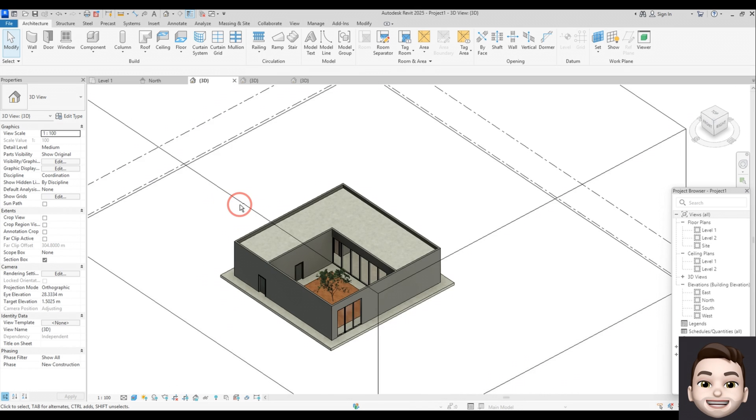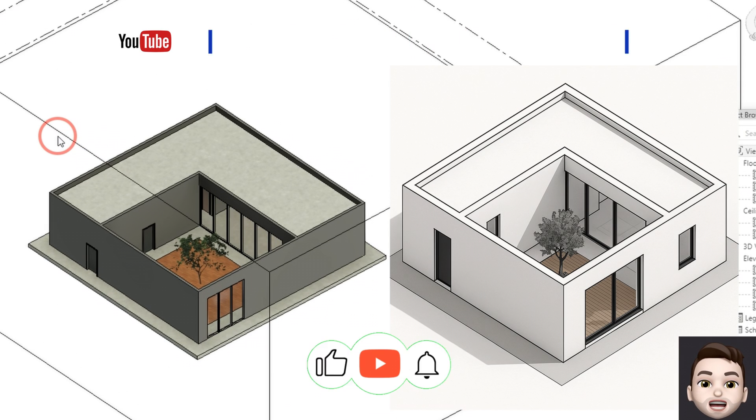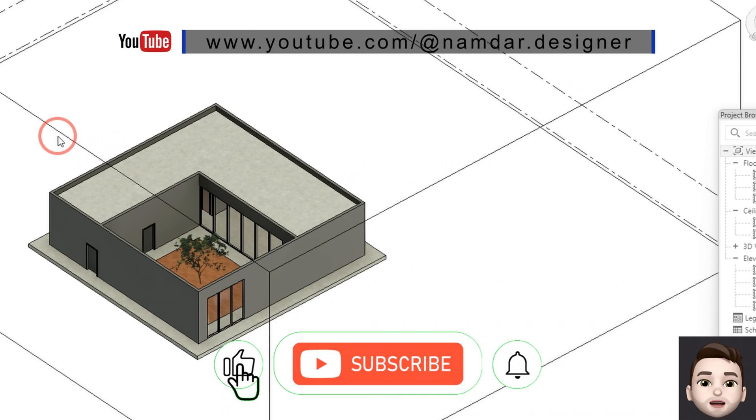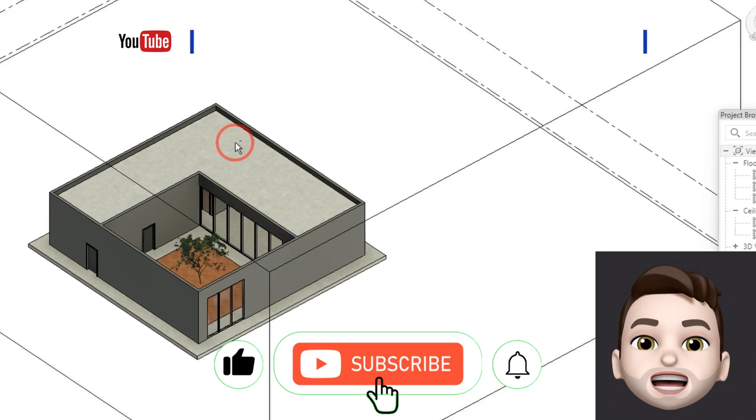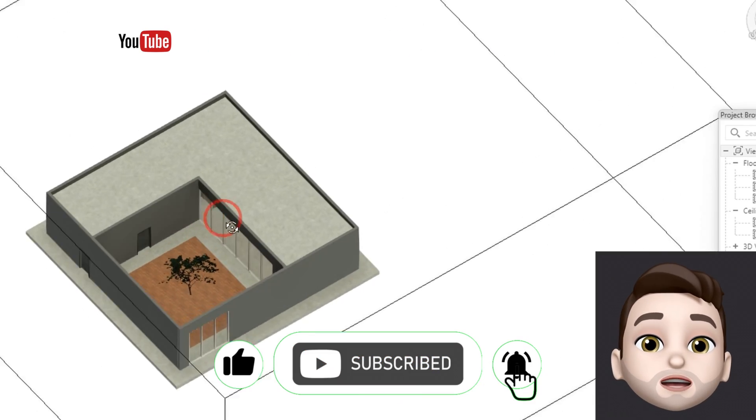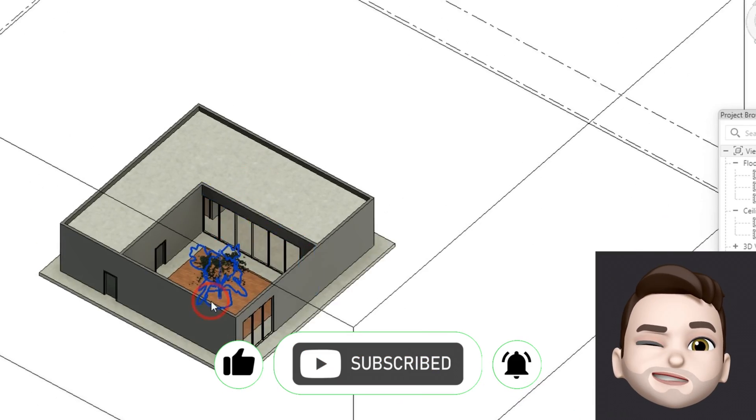If you enjoyed this, I'd really appreciate it if you hit subscribe so you don't miss the next videos.